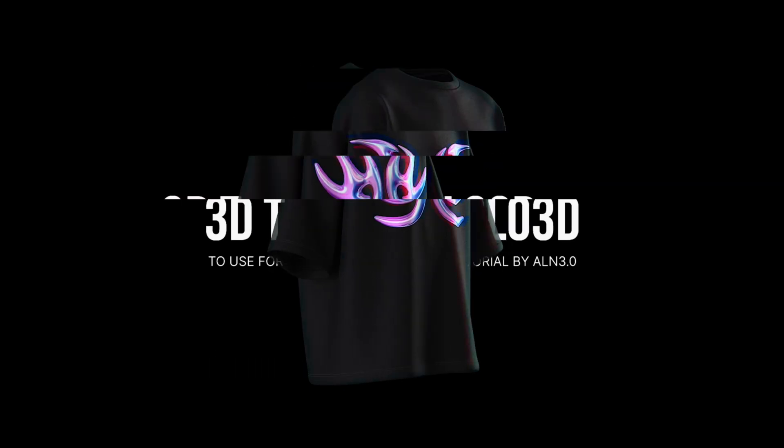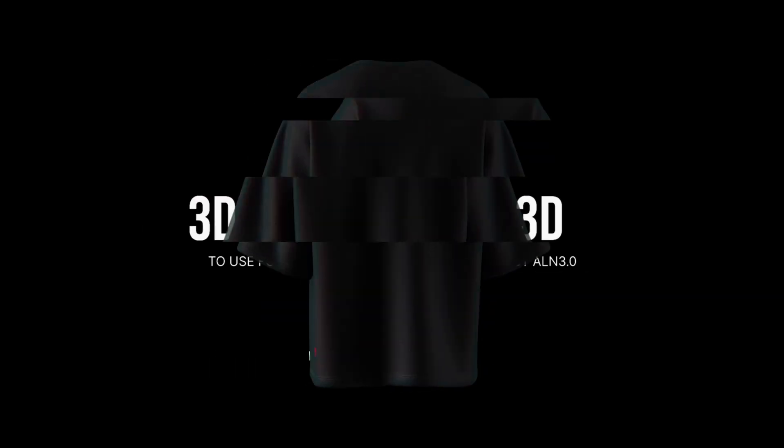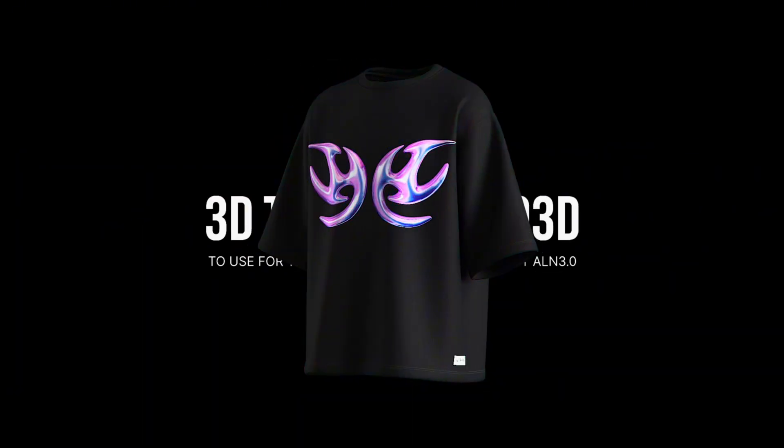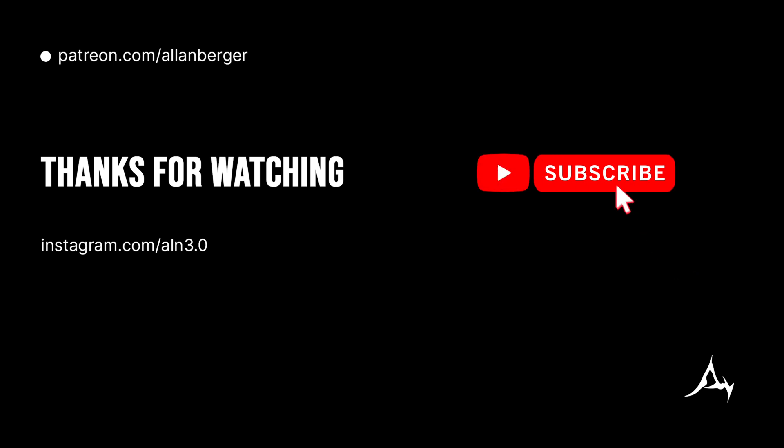That's it for this chapter. Congratulations if you made it until here. In the next part, we are going to add top stitches to the hems as well as to the neckline. Thanks for watching, bye.